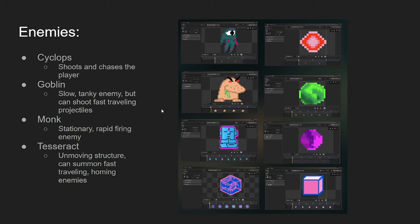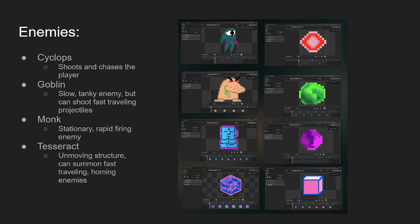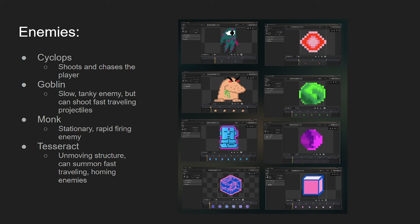And then, last but not least, we got the Tesseract. It's just like the Monk in the sense, it just sits still, doesn't move at all. But once it comes into the player's camera view, it's going to start summoning these homing cubes at you, these little homing enemies, these little cubes. And it has a lot more health than the Monk. I believe it has 20, I want to say, 20 hit points.